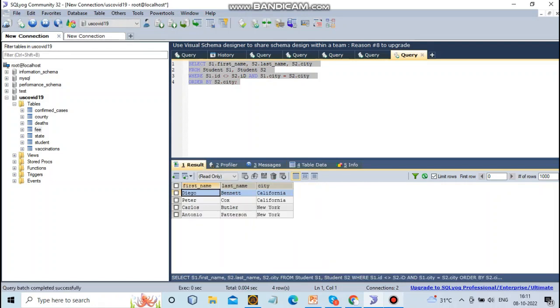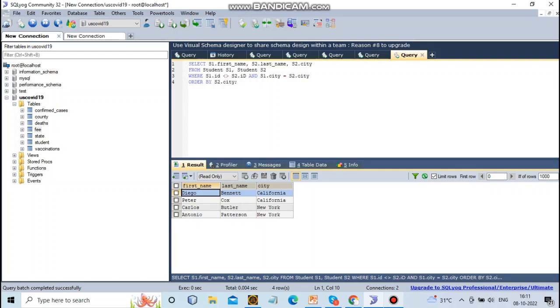For example, the first name of s1 and last name of s2 and the city, where the ID is less than or equal to the ID. The self query will be executed successfully. Thanks for watching. In the next video we have to see about left outer join and right outer join.